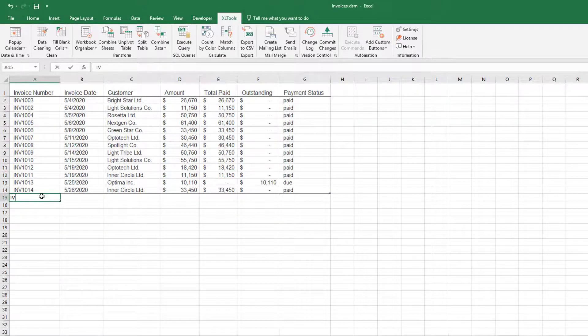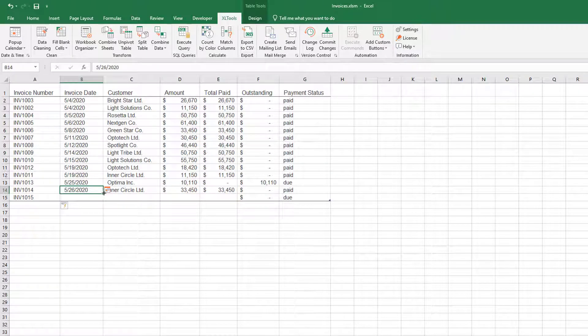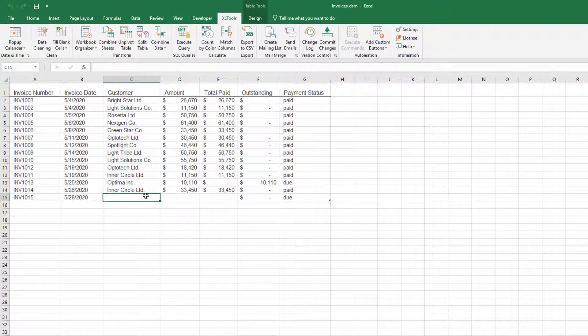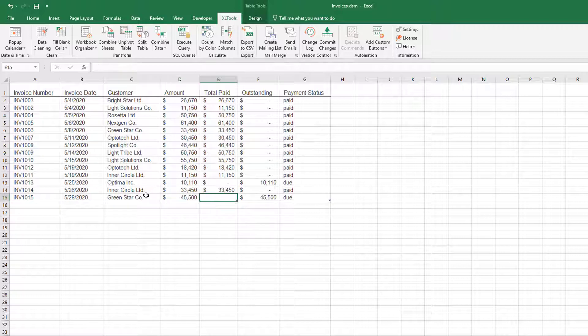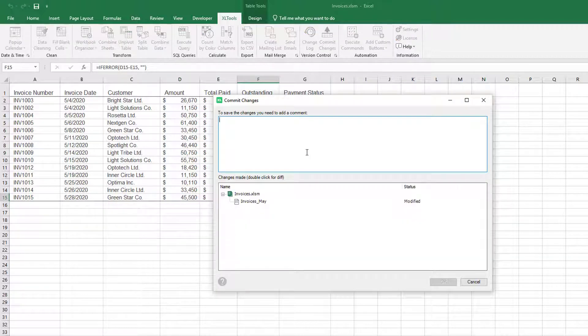Say you also want to add new invoices. Let's do that. We recommend you commit a version after any critical modifications in the spreadsheet.